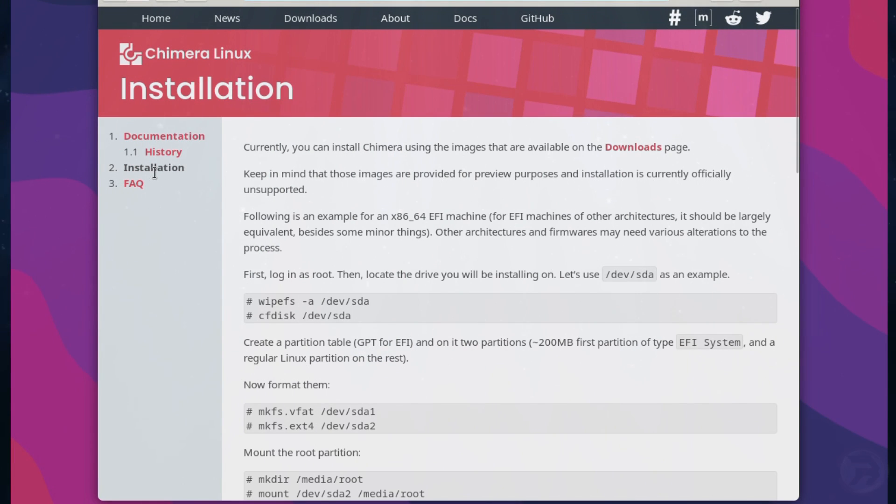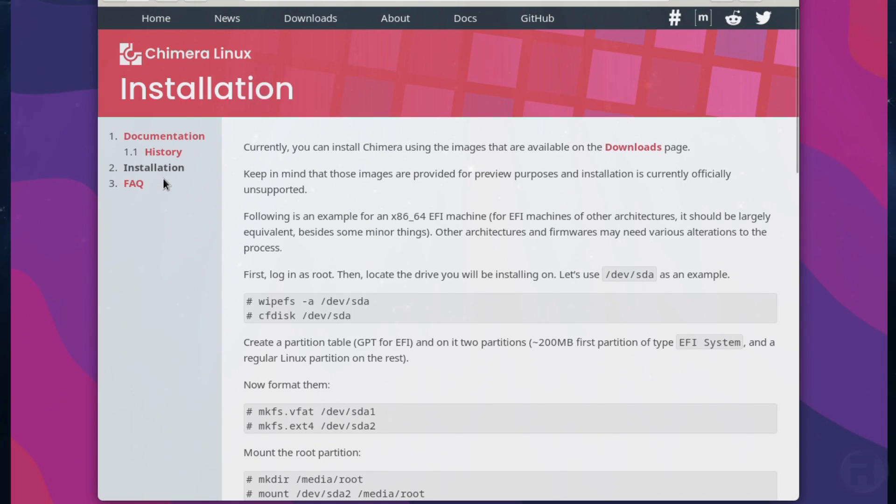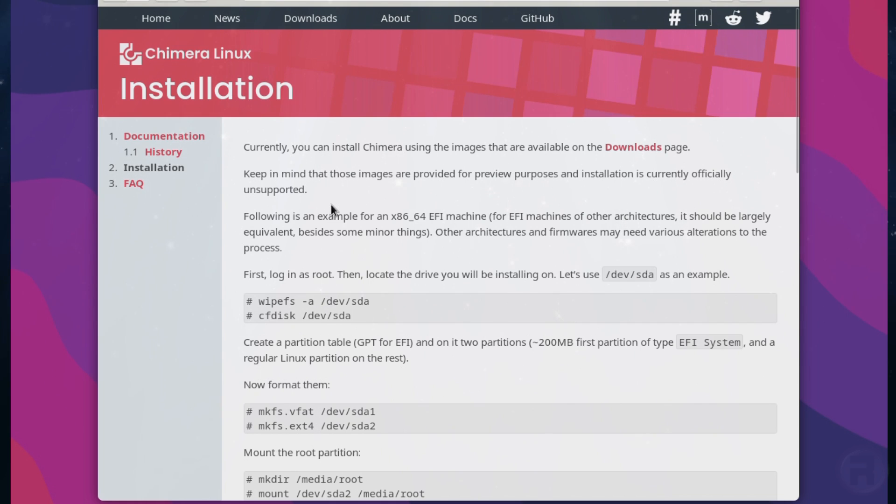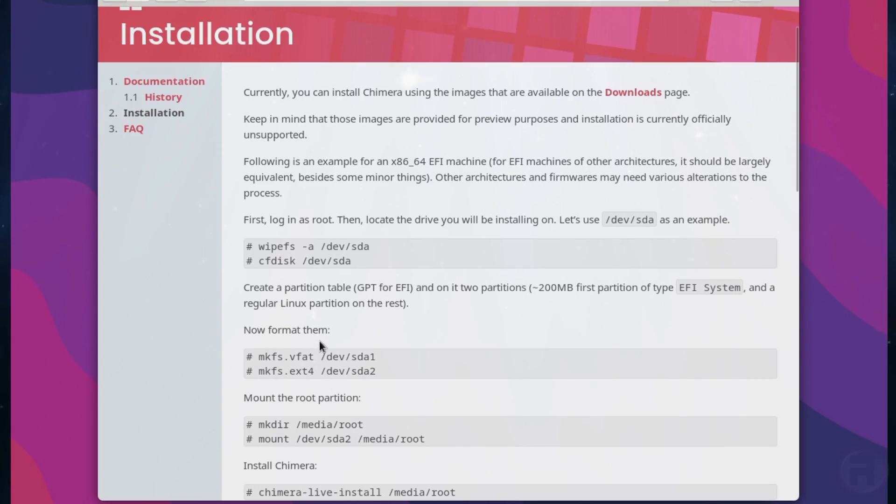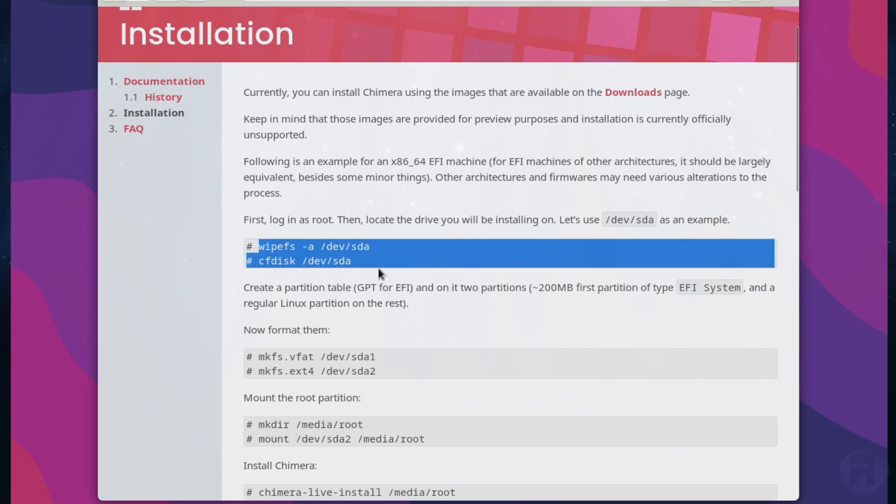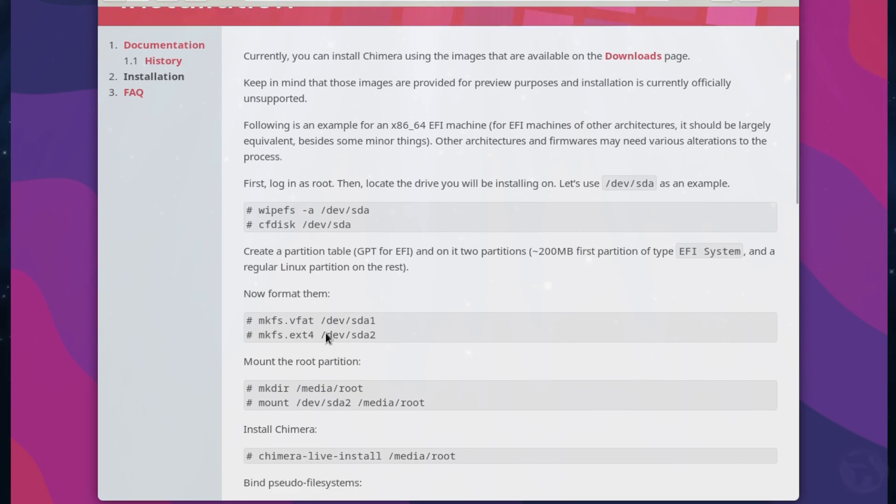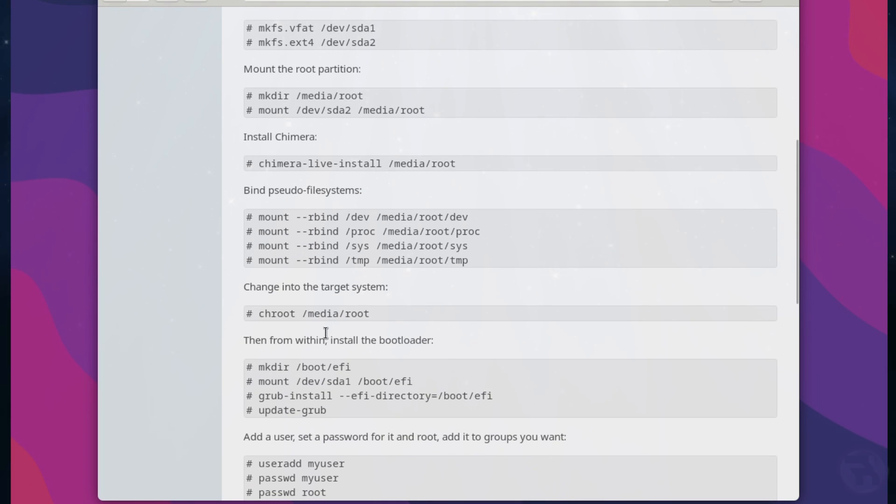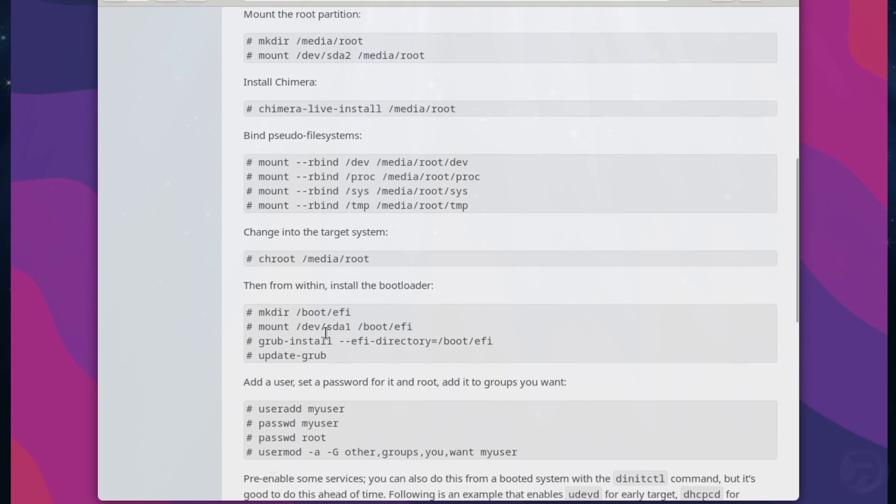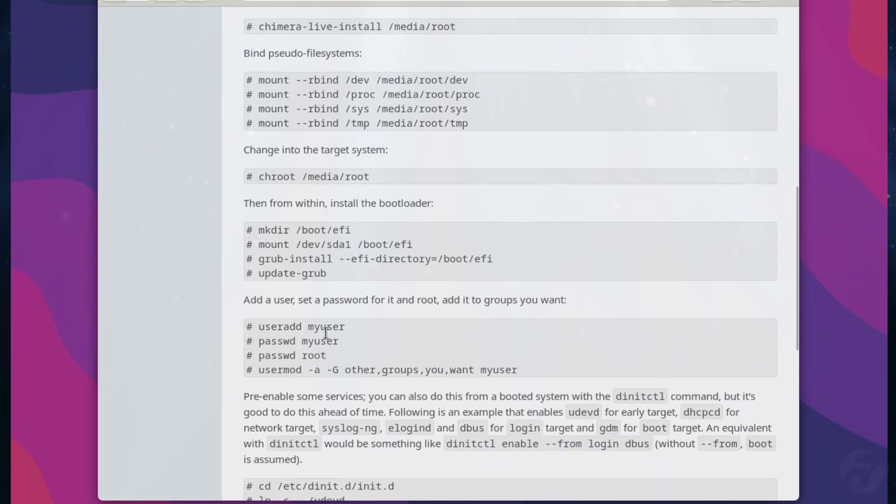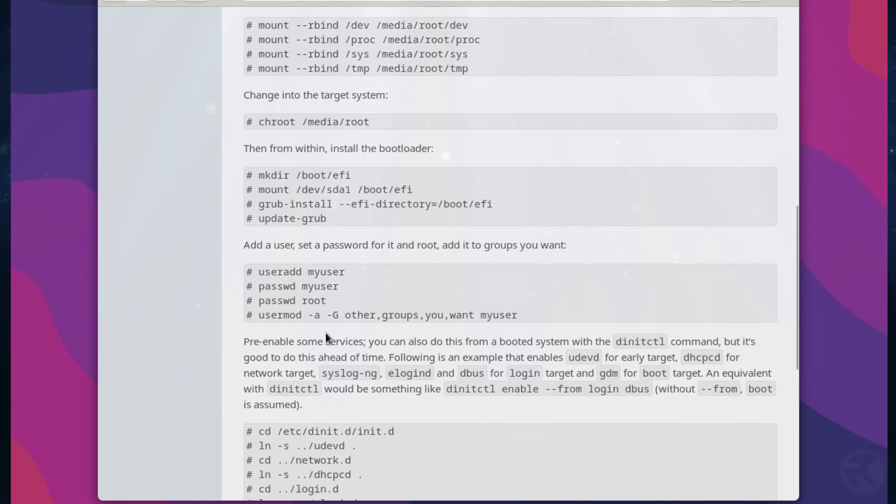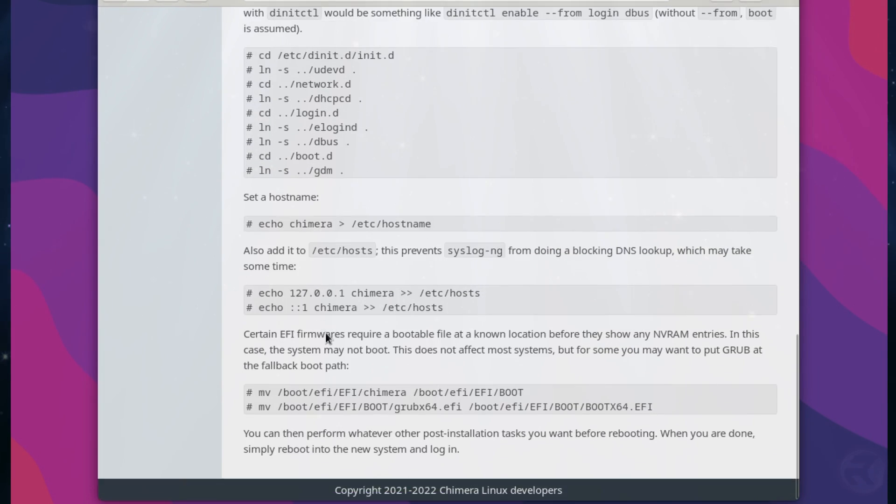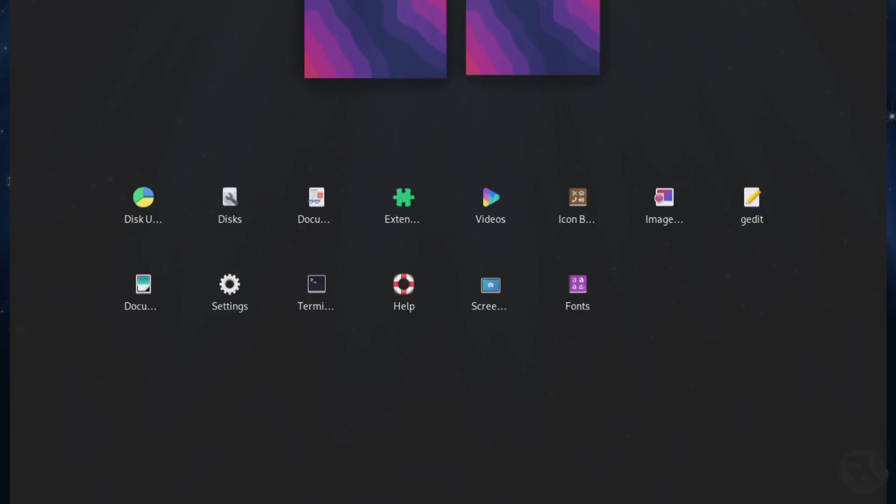Right, we're going to have a look at installation instructions. And if you want to put it onto a hard drive, keep in mind that these images are provided for preview purposes and installation is currently officially unsupported. But it does give you a seemingly comprehensive instruction set out to do it, which, I mean, I'm not lazy, but that looks way too much just to install. I mean, I'll just keep it running as a live image.